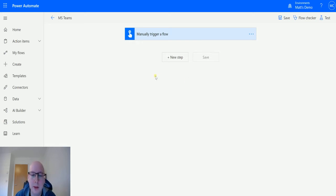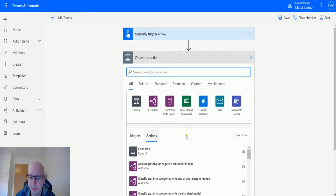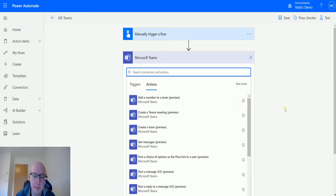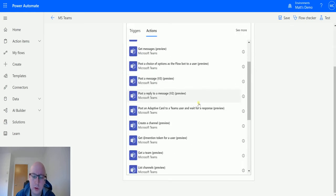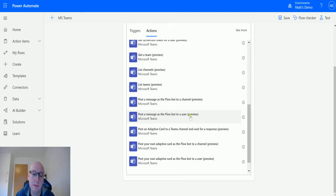I'm in Power Automate and I have a manual trigger just for triggering the flow. I can click on a new step, go to Microsoft Teams, and scroll down until we get to post a message as the flow bot to a user preview.